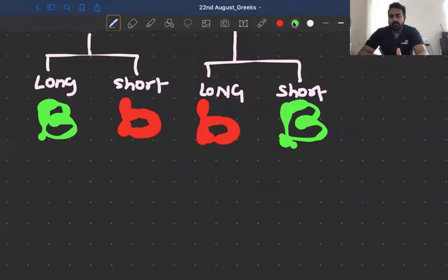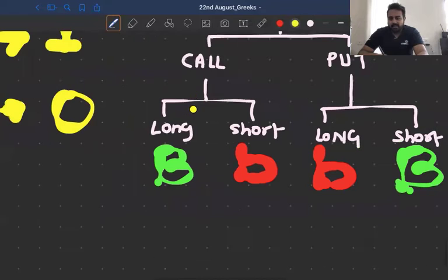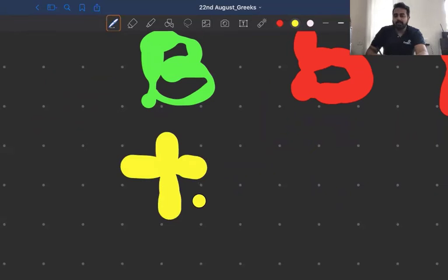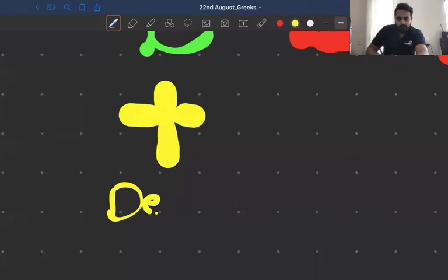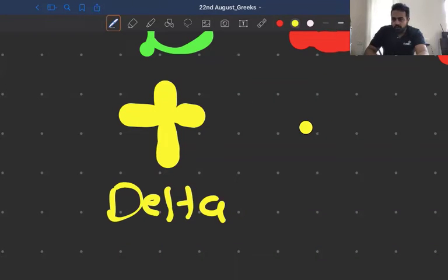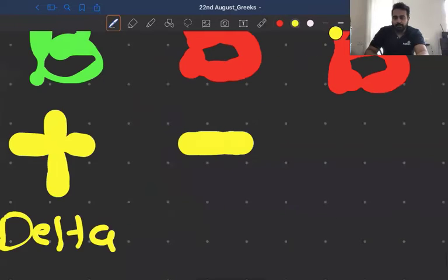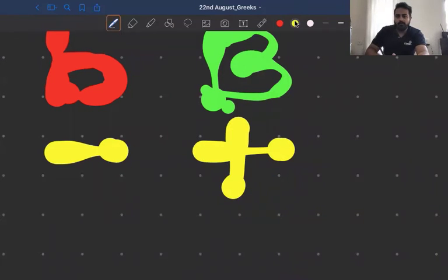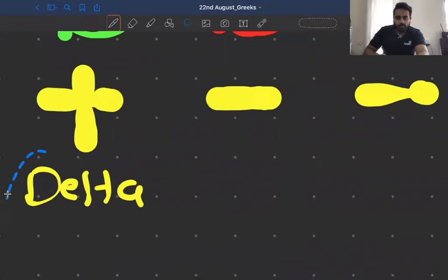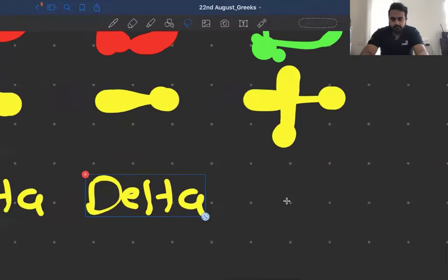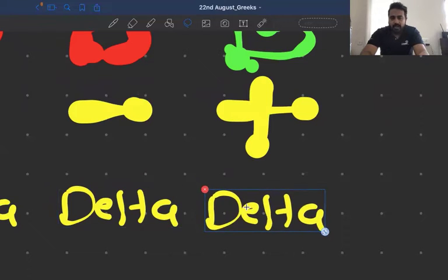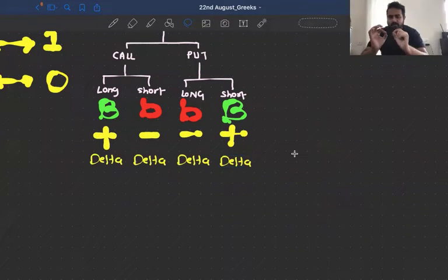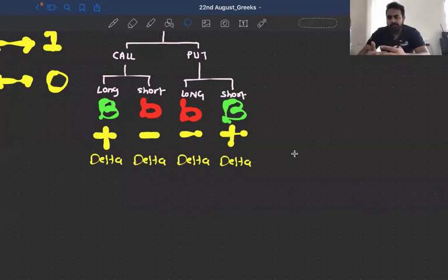If you remember this, your option delta job is more or less done. Because if there is a position where you have built long call, a long call position is going to have positive delta. If you have a short call position, it is going to have negative delta. If you have a long put position, it is going to have negative delta. If you have a short put position, it is going to have positive delta. Just ask yourself: are you bullish or bearish? Whenever you are bullish, the delta position is always going to be positive. If you are bearish, the delta position is going to be negative.